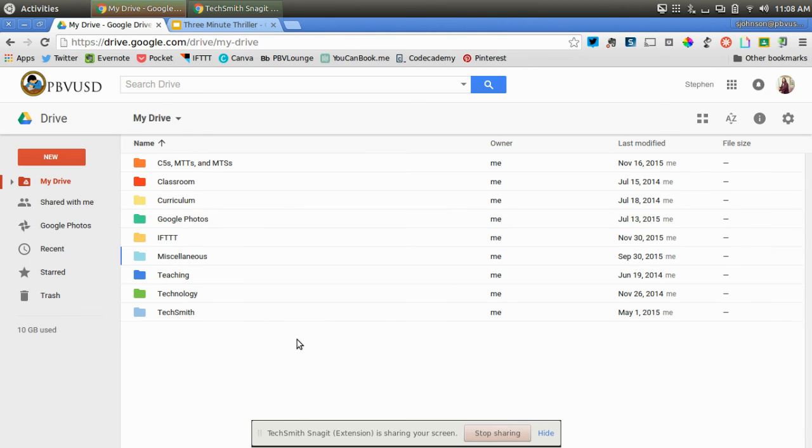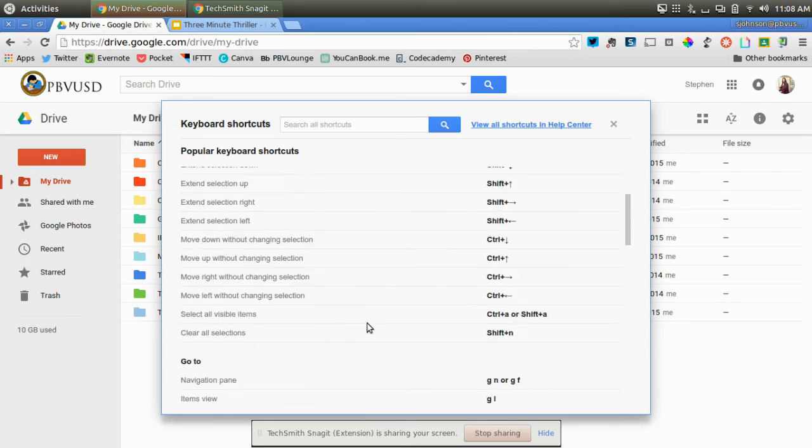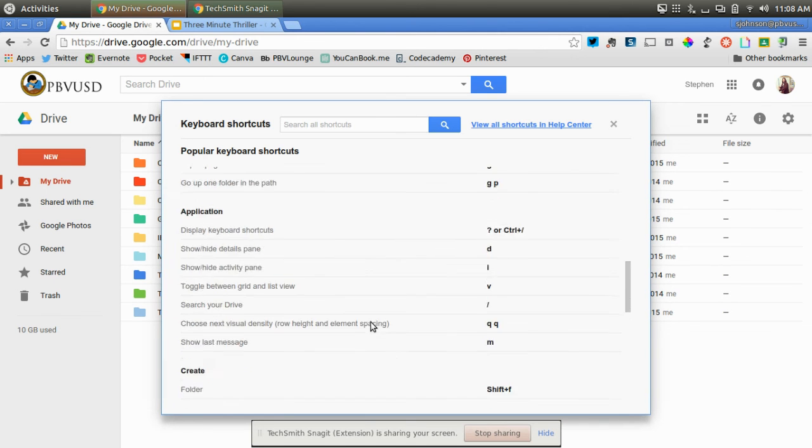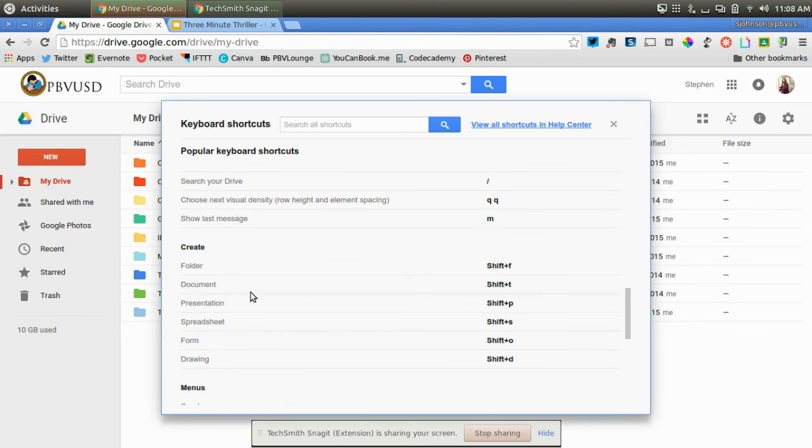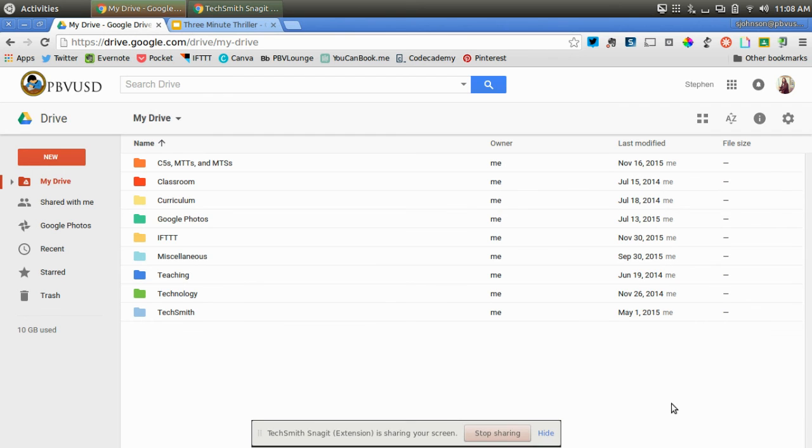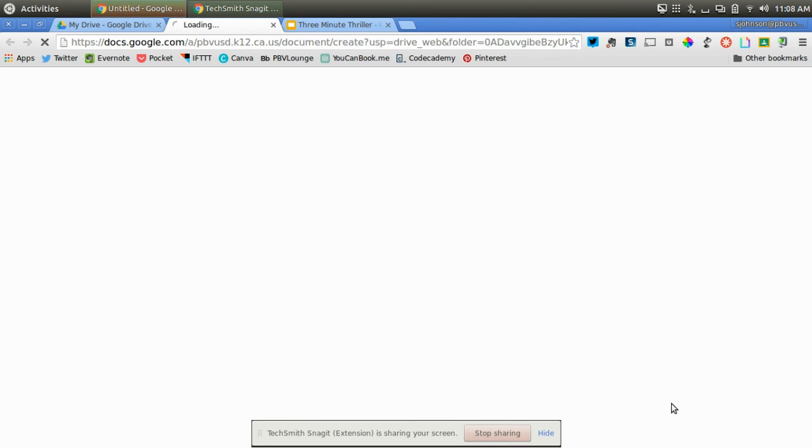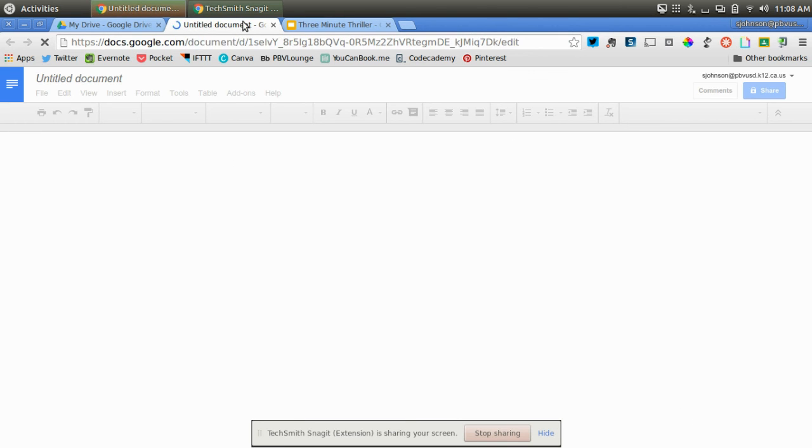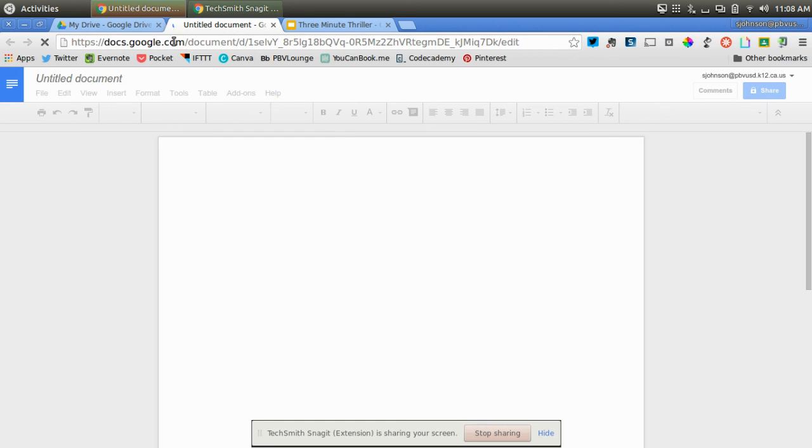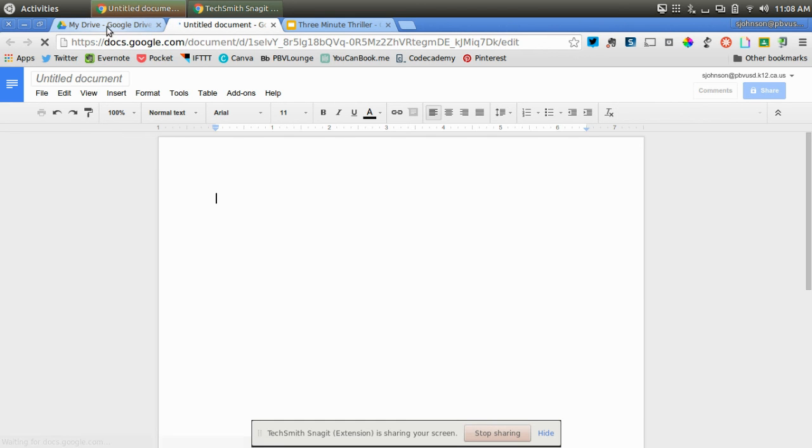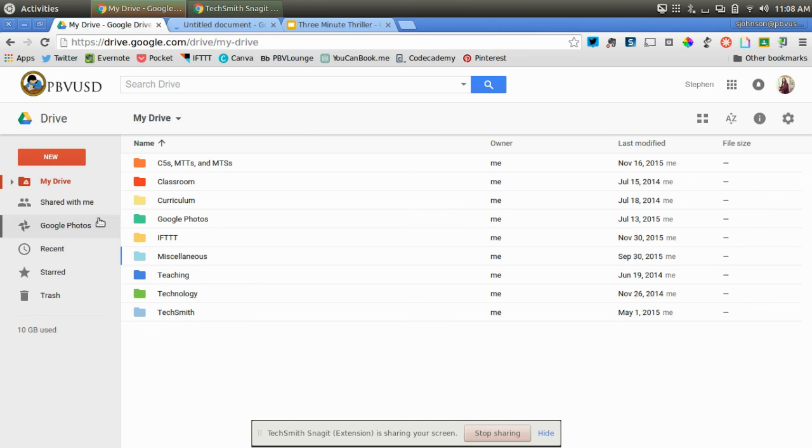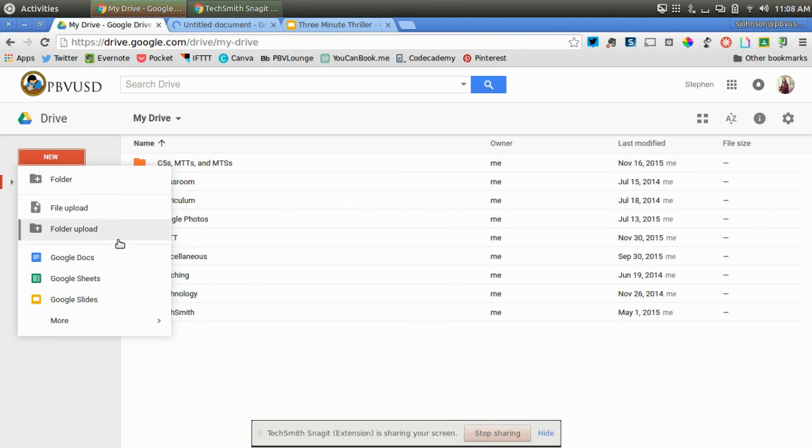You can do the same thing for documents. If I go back here, you can create a document by clicking shift and T. You can see that a new document opens up. It's an untitled document. Just by clicking shift and T, I can open up that new tab instead of going to new and Google Docs.